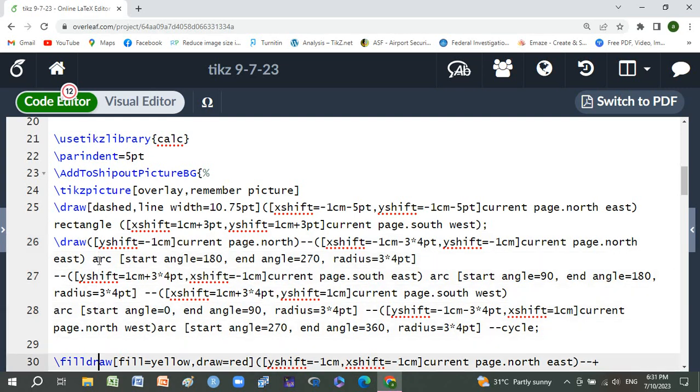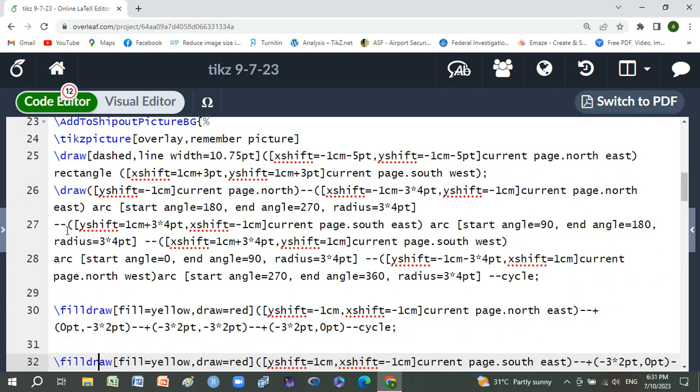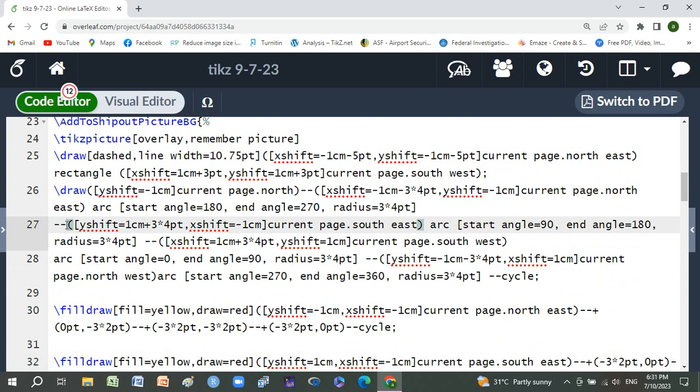Then yshift 1 centimeter plus 3*4 point, xshift -1 centimeter current page south east. Arc start angle 90, end angle 180. Then yshift -1 centimeter minus 4*4 point, xshift -1 centimeter plus 3*4 point, yshift 1 centimeter current page south west.